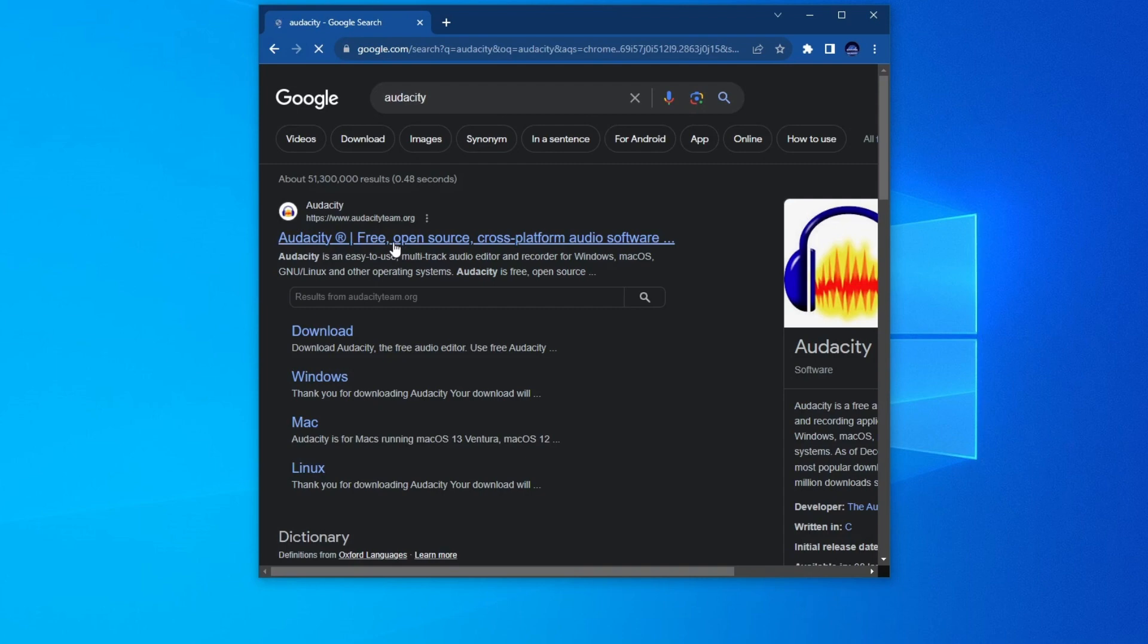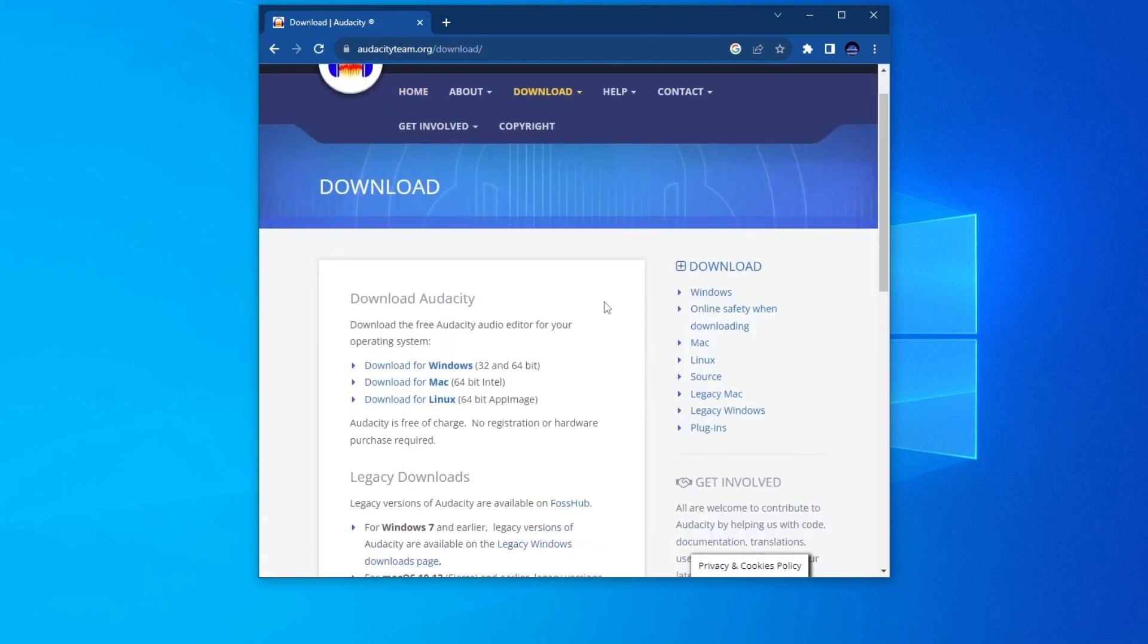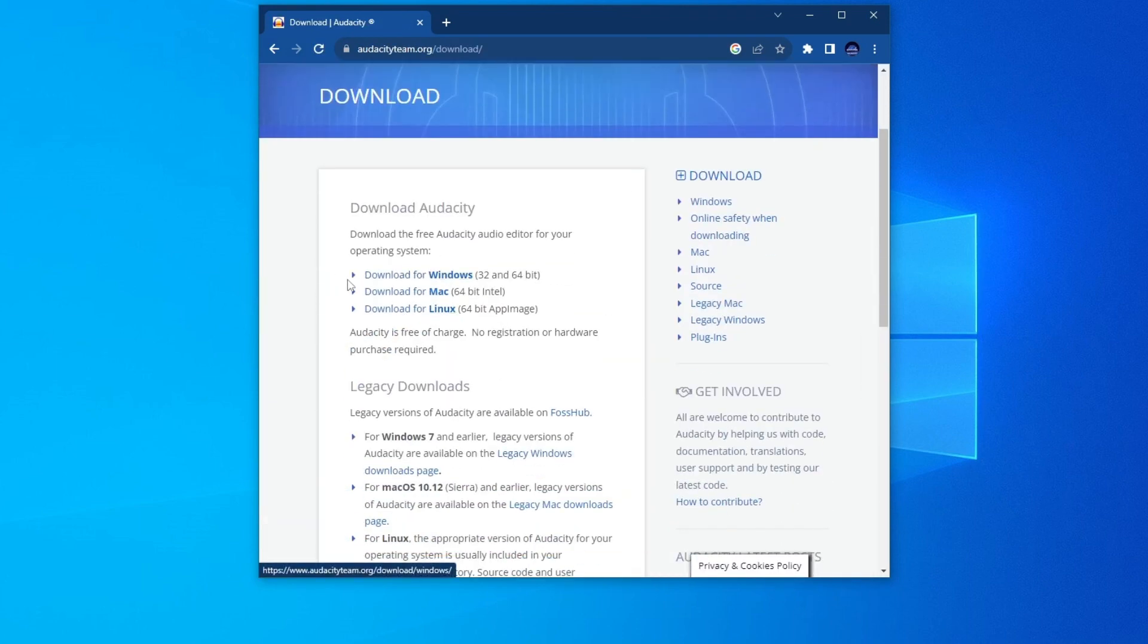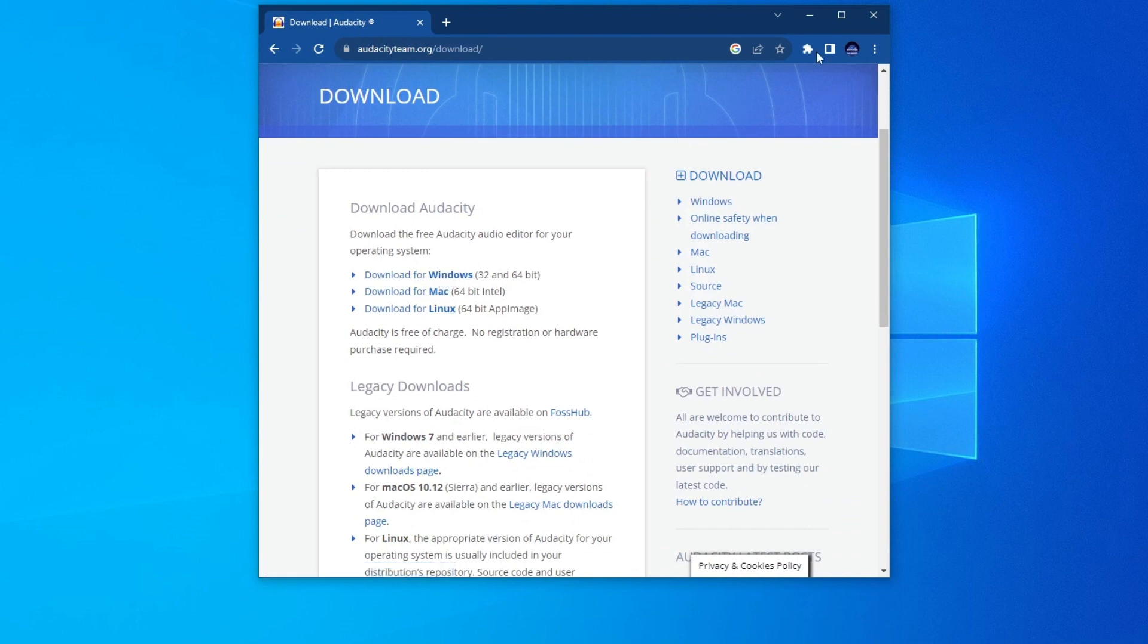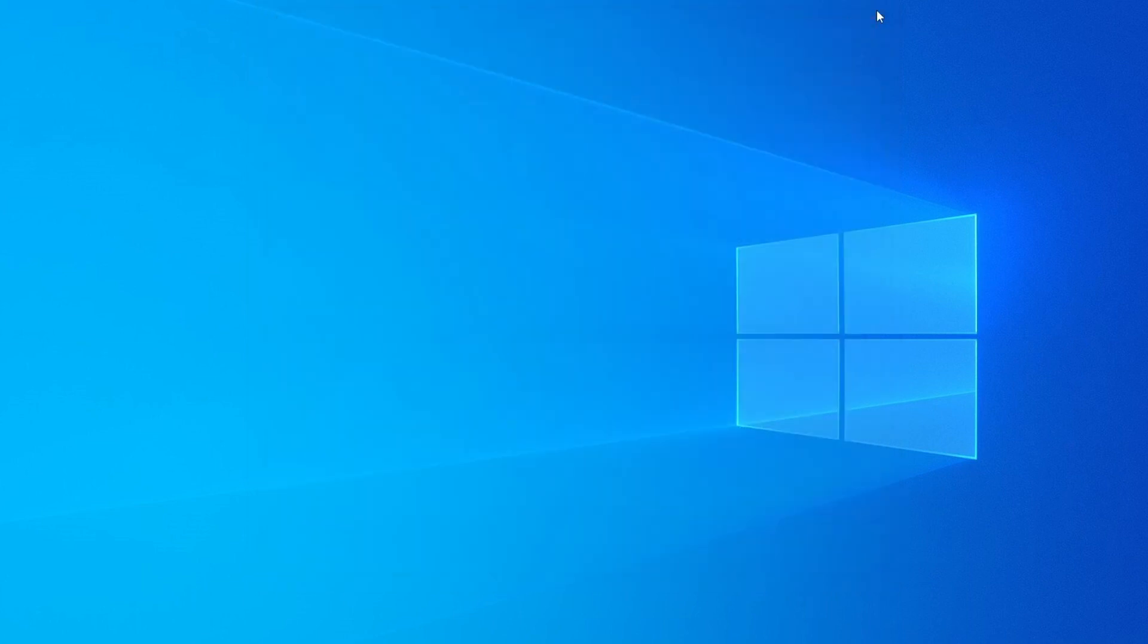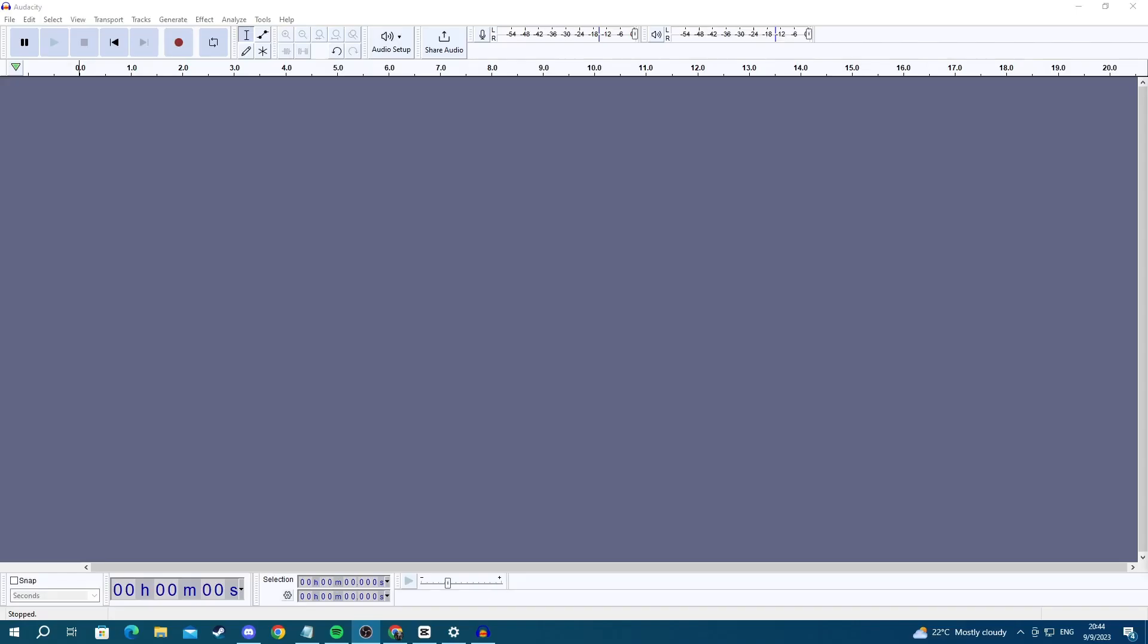Then open up the website at the top, go over to download, find your operating system, select it, and the download will start automatically. Afterwards, just open the file that you downloaded and the installation process should be pretty simple. And here we have the Audacity program.